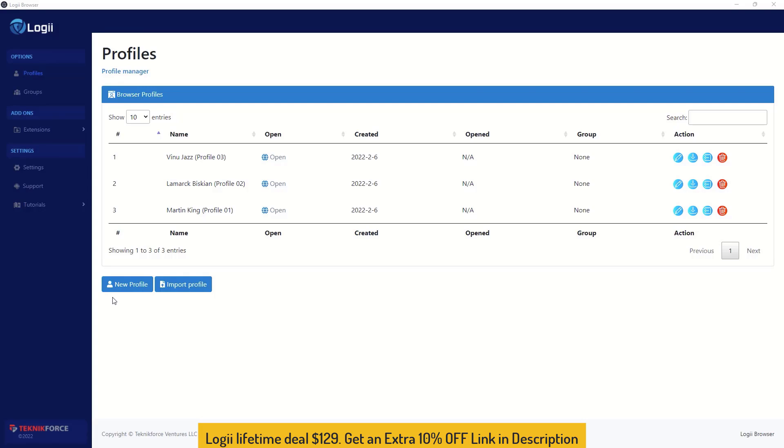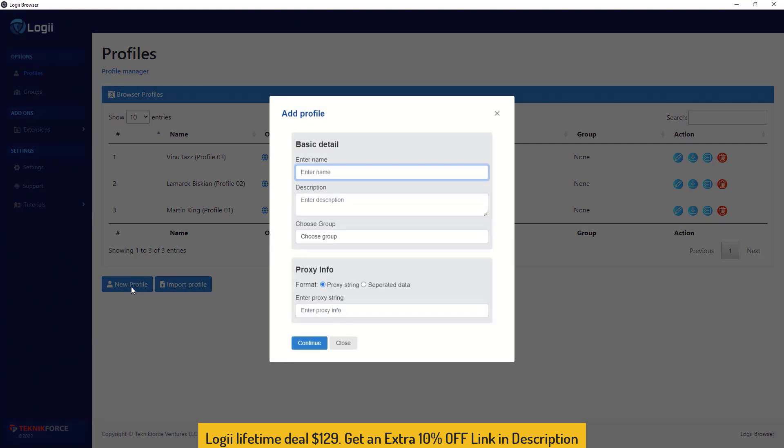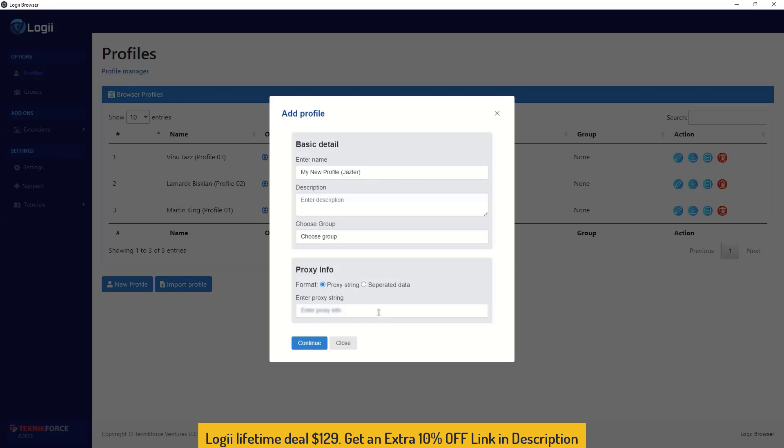When you load up Loggy, you get a screen where you can actually select the profile that you want to work with. To create a new profile, you can click on new profile, give it a name like 'my new profile' and maybe give it a fictitious name, Jackster, whatever you want.